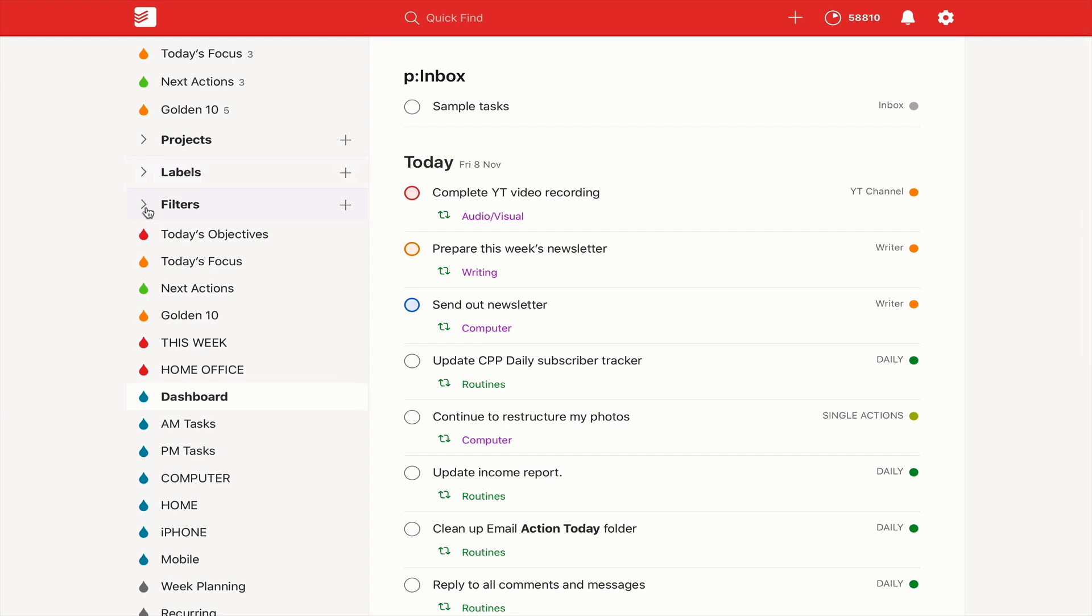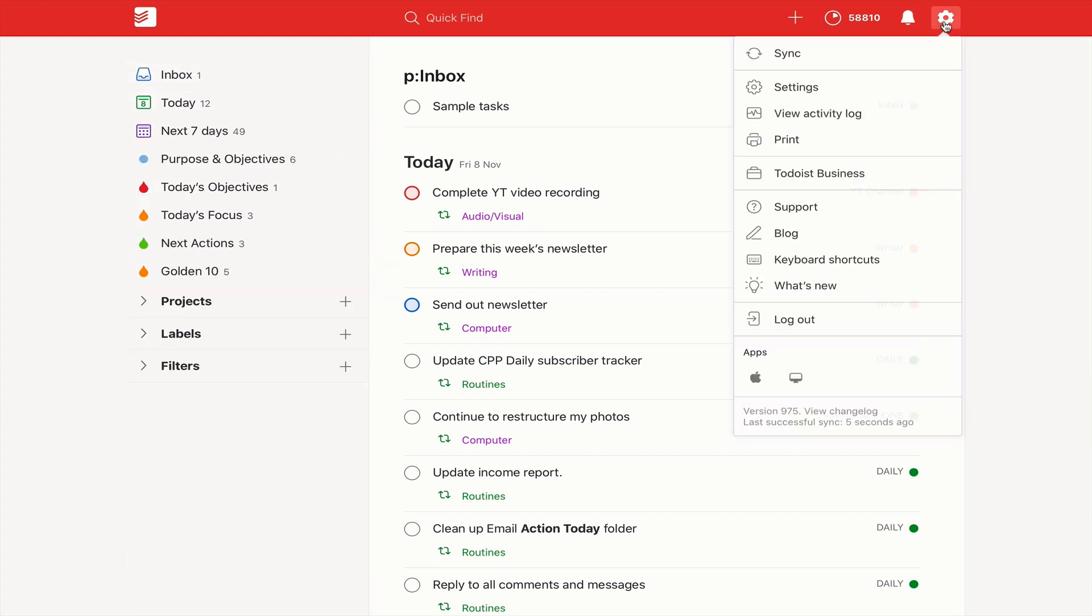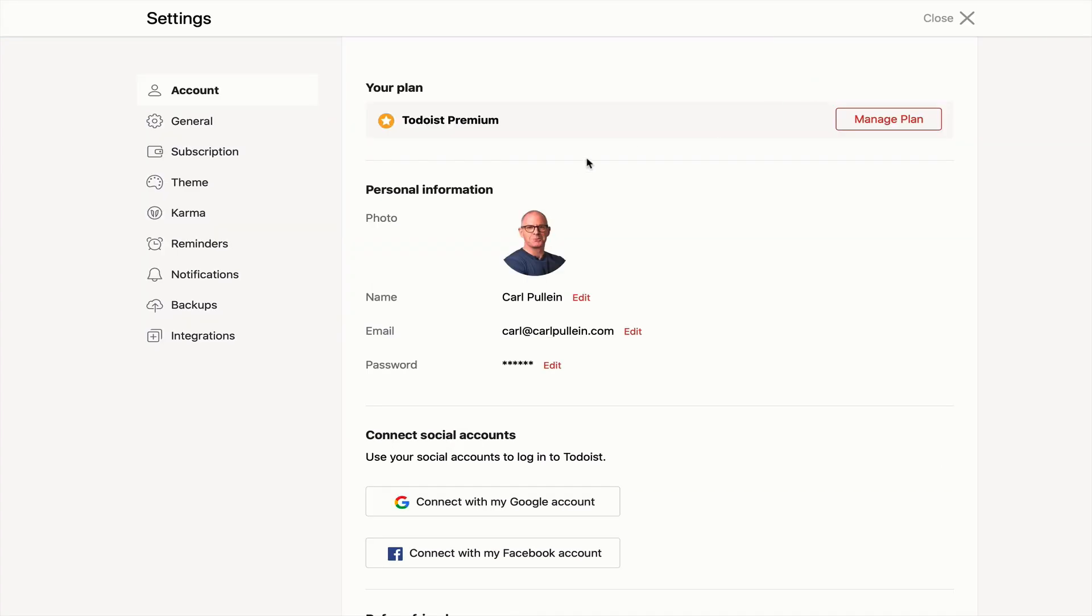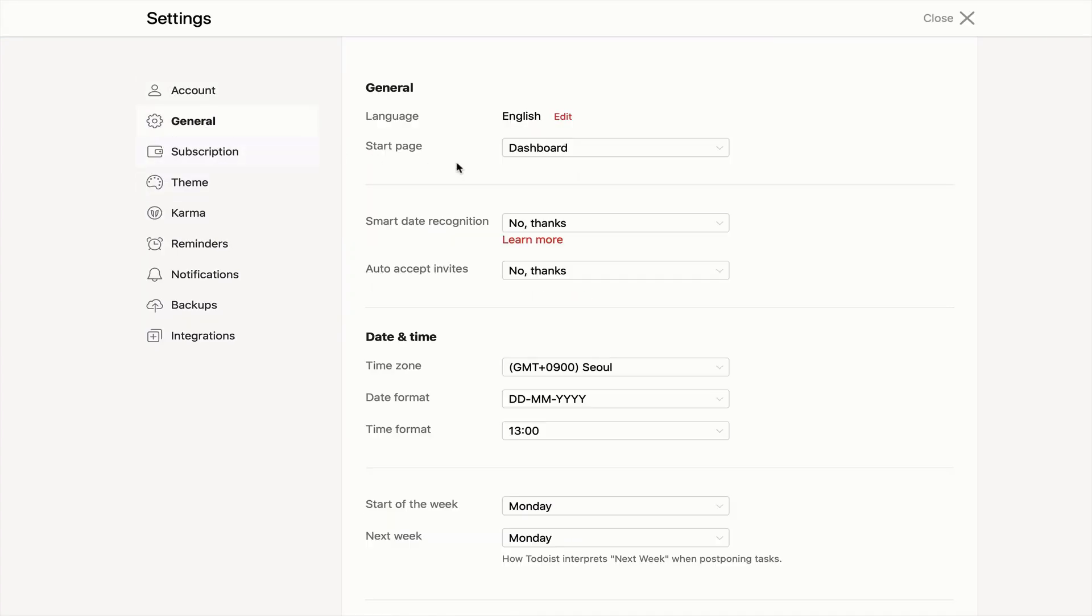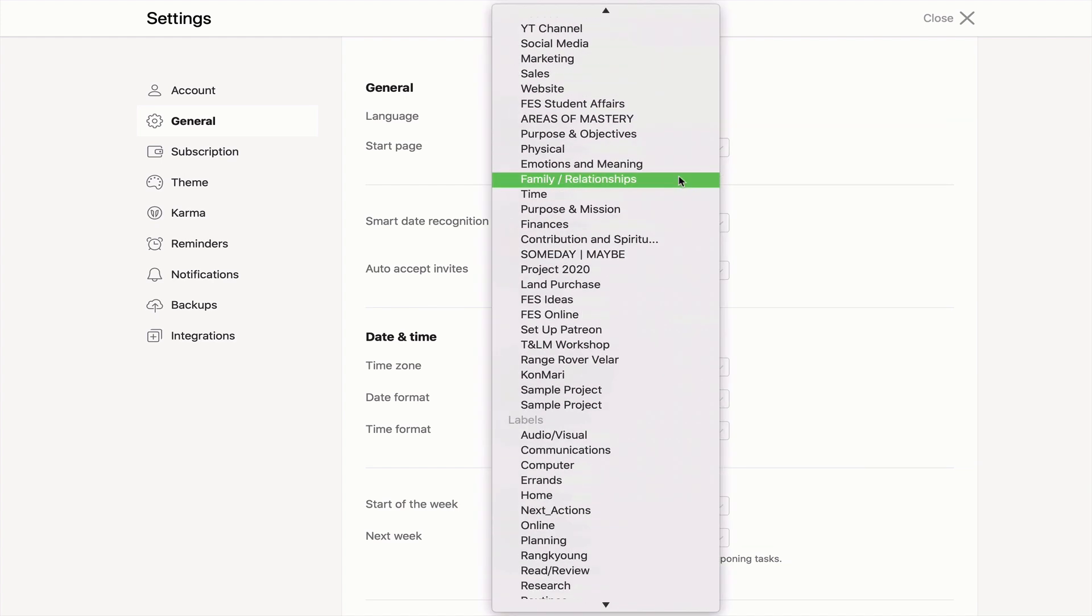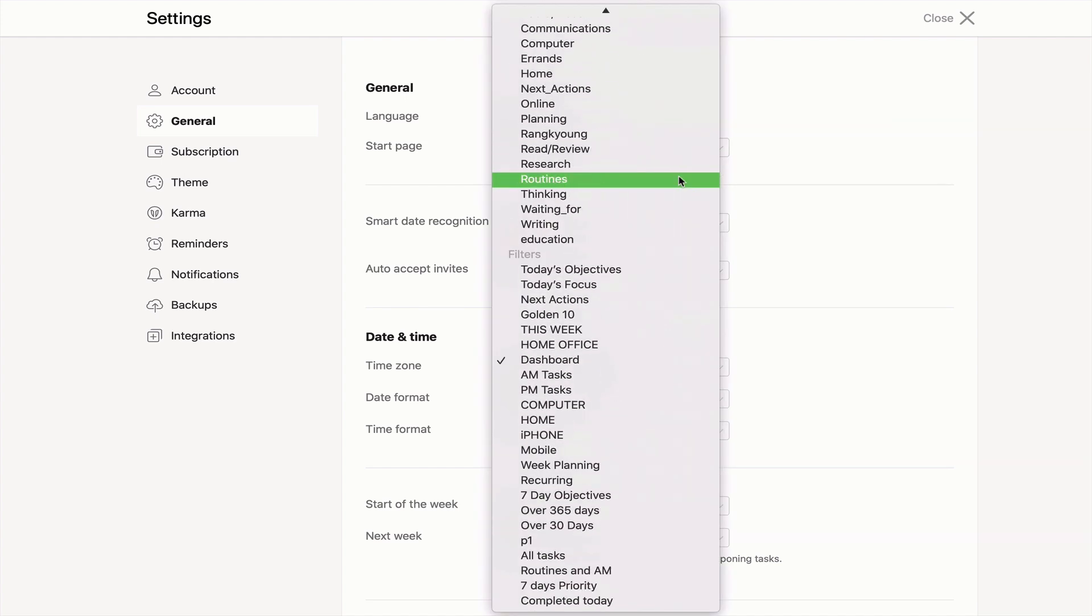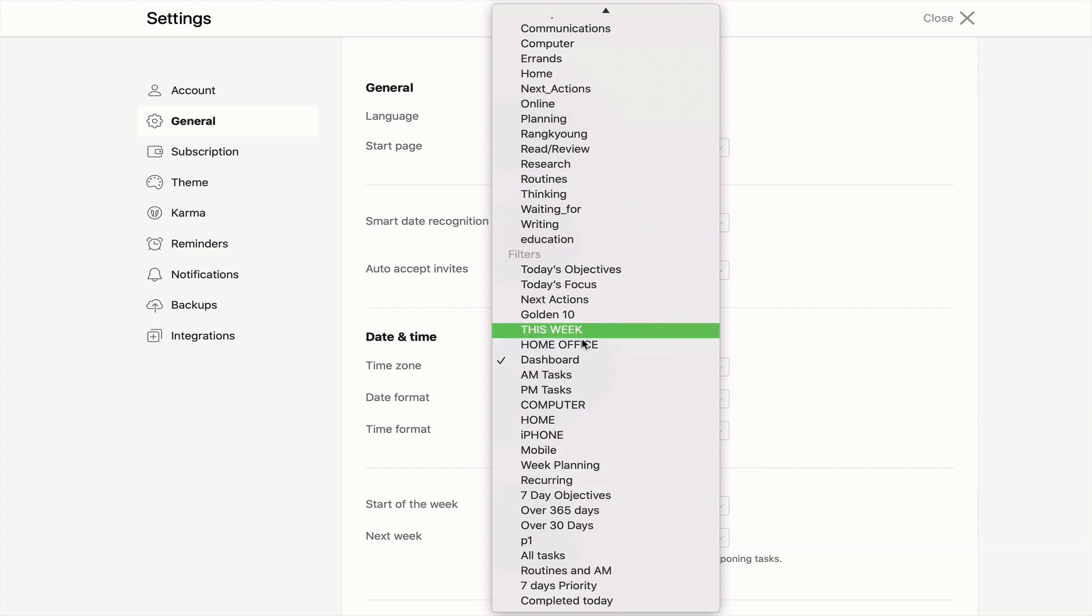To set your dashboard, go into settings and general, and right up at the top there it says start page dashboard. You can choose any of your filters or projects, anything really, but you can create your very own by using the projects or the filters which is down at the bottom. As you can see, mine is the dashboard view.